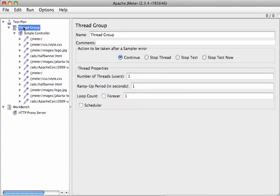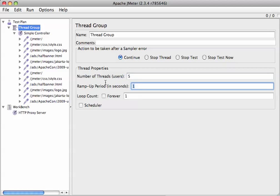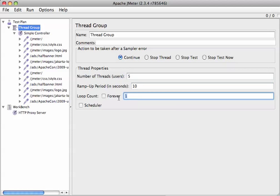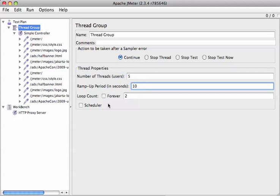So first we're going to go to thread group. So we're going to do five threads. We're going to ramp up to all of them in, say, ten seconds. And let's loop twice. So what it's going to do is just replay those requests twice in five threads during a ramp-up period of ten seconds, obviously.